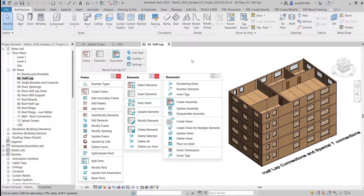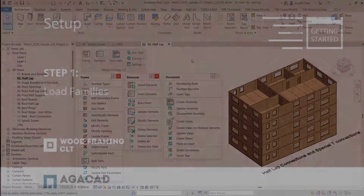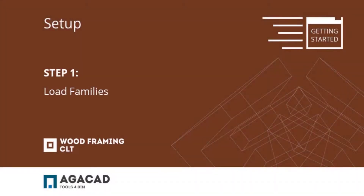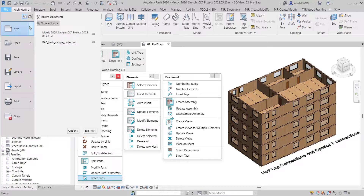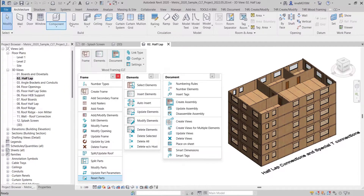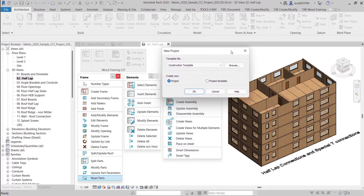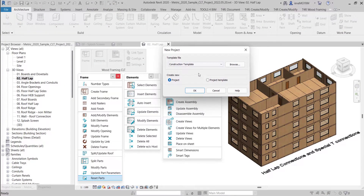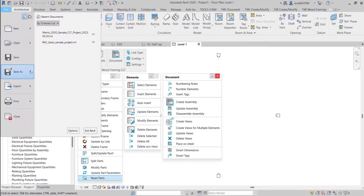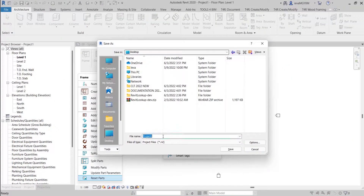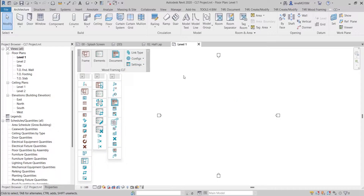So now let's start creating frames with CLT panels in Revit from scratch. I will start by creating a new project from an empty Revit template. Before starting to work on this project we will need to save it.